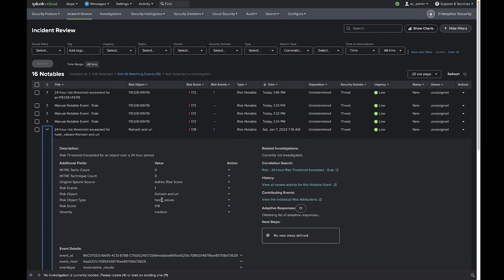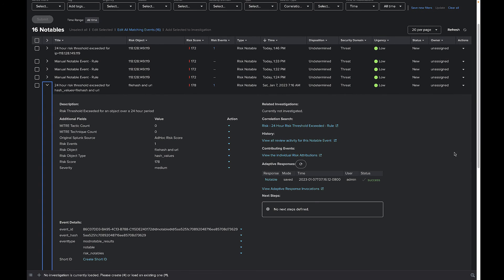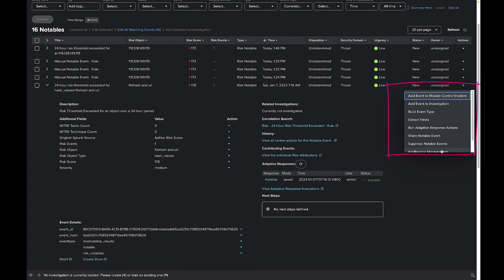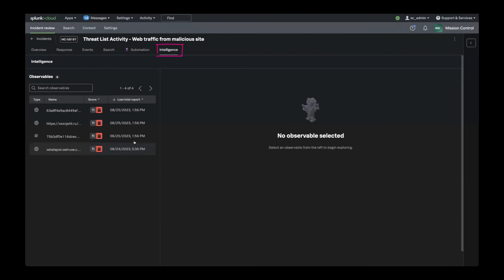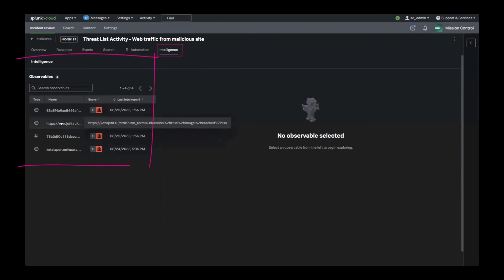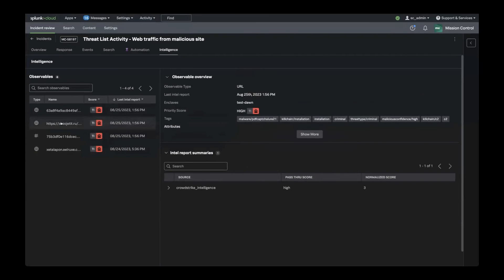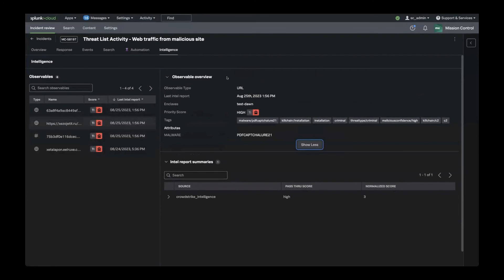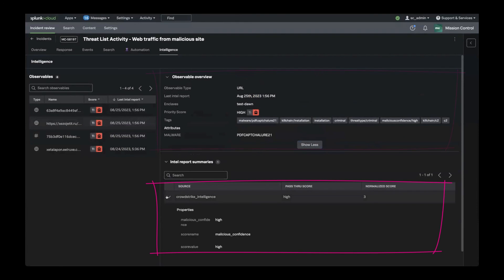During investigations, for threat notables that already exist, users can use the Intelligence Management action to open up the Mission Control Intelligence panel. In this panel, a list of threat objects related to the event will be displayed on the left. Click on each one to see if any additional intelligence is available. For example, this indicator has been reported by this source as malicious. This makes it easier for analysts to gain additional context during their investigations without leaving Splunk.